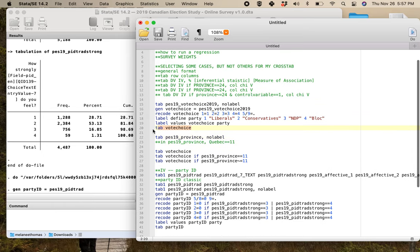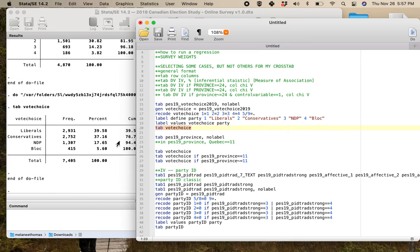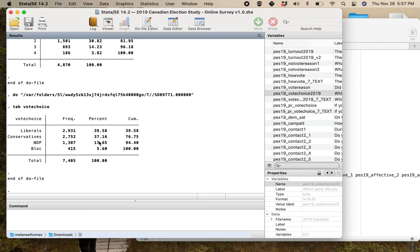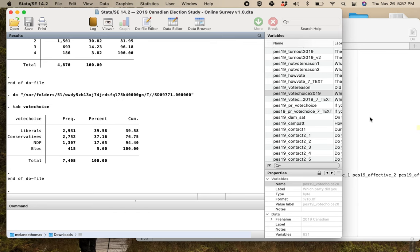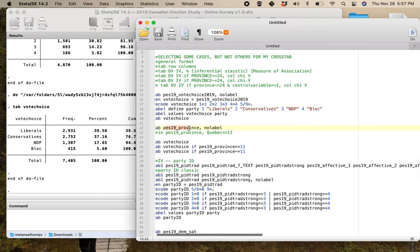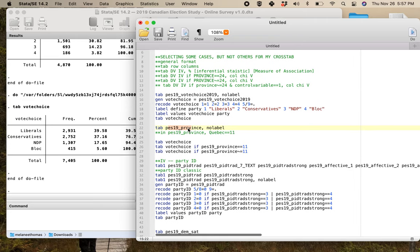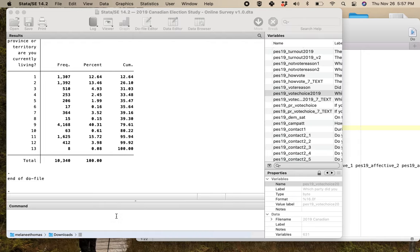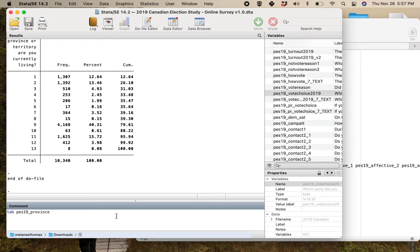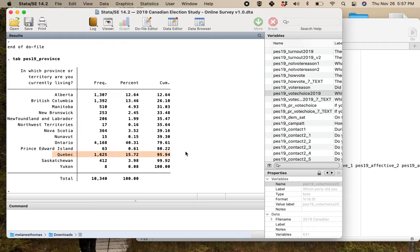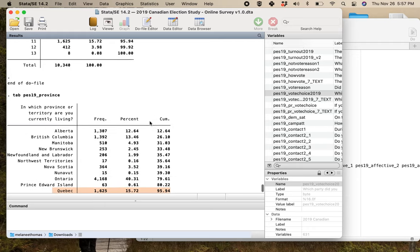Just to give you a quick example of what this looks like, here's a vote choice variable cleaned up. So I've got liberals, conservatives, new Democrats, and bloc. It looks like the liberals won, the conservatives came a close second in terms of popular vote. The NDPs have dropped considerably, but the bloc is like nowhere to be seen in terms of the national vote choice.